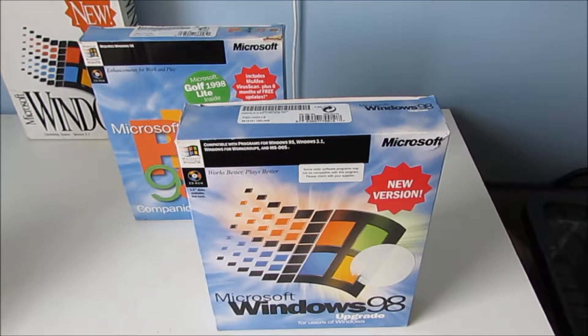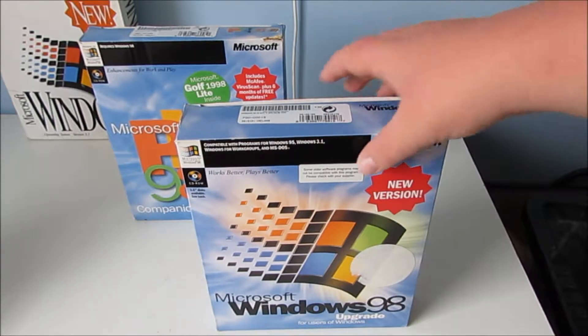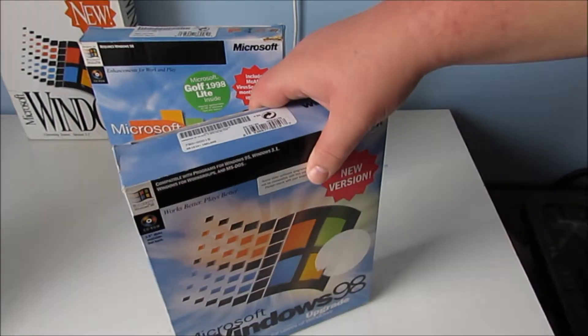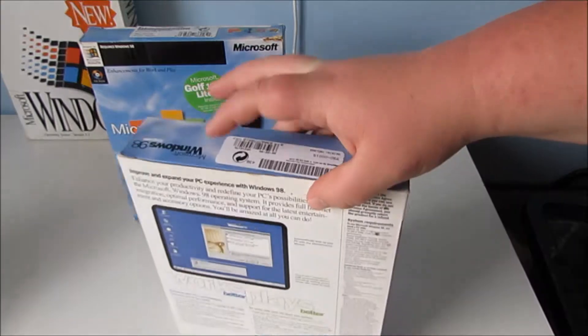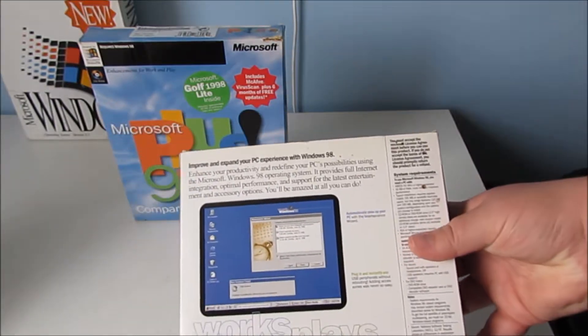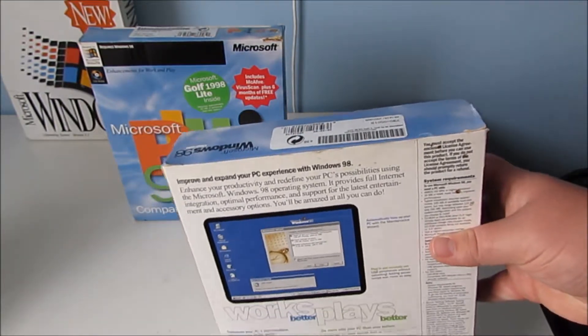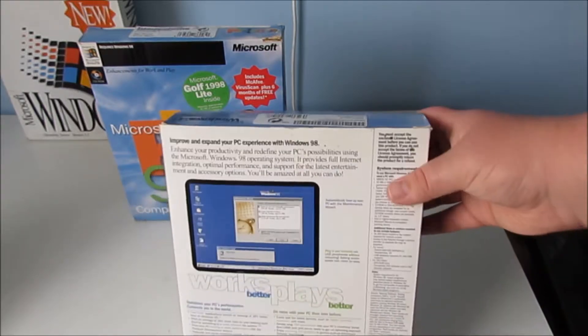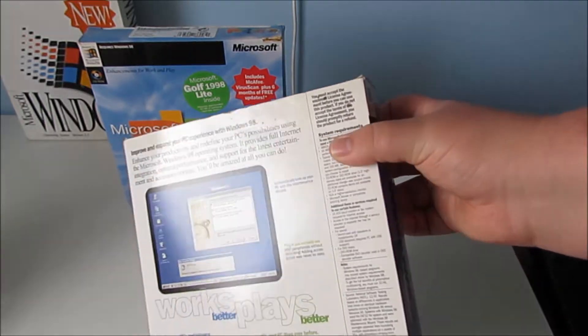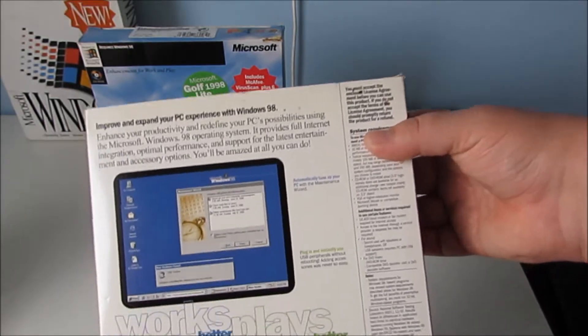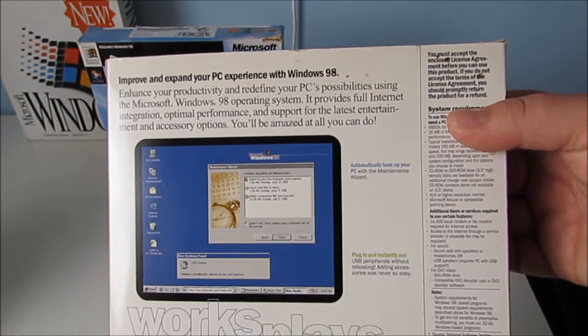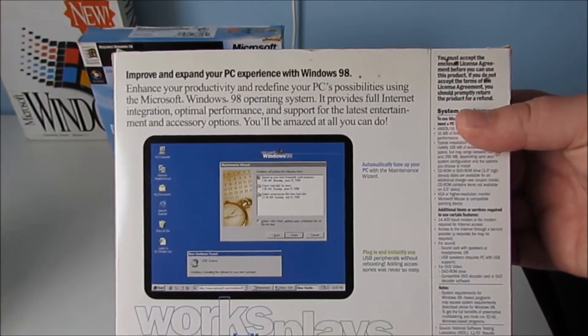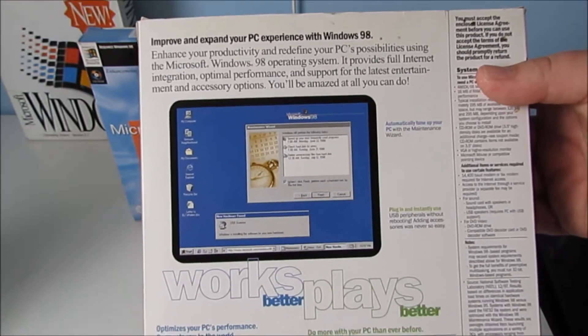I was doing a video on that a bit earlier on. So let's actually have a look around this box. Now this is in pretty good condition considering its age. There's a bit of a rip on one of them but that's about it really. You can see here, improve and expand your PC experience with Windows 98.